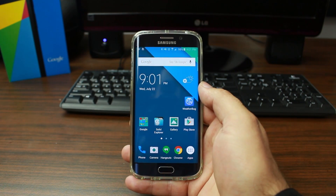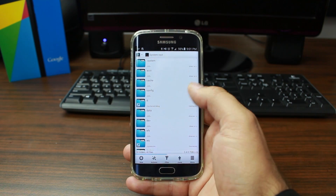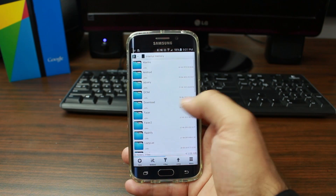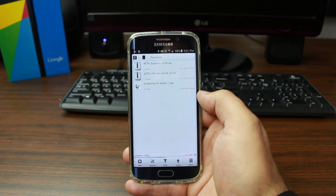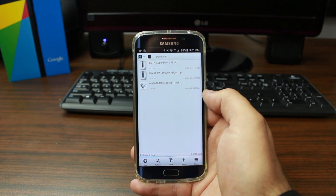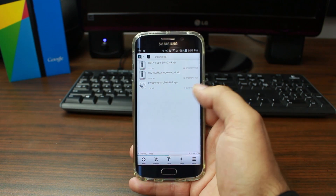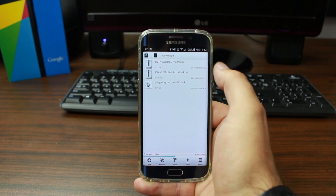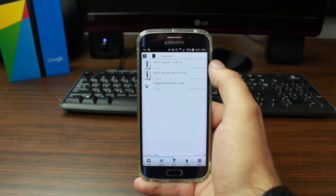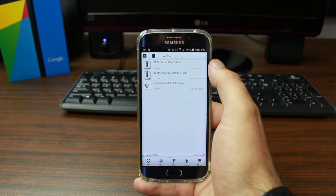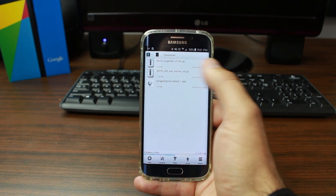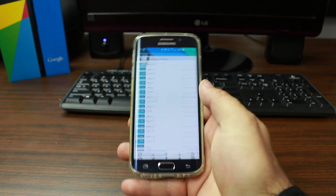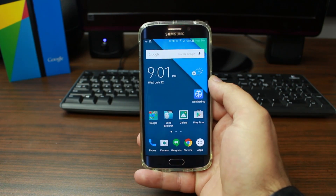The last thing you're going to want to do on the device is download SuperSU. I've got mine downloaded to SD card Downloads — I would go ahead and download it directly on the phone. I'll give you a link in the video description. Just go to the link on your phone and download it. The file you need is the beta SuperSU version 2.49 zip.